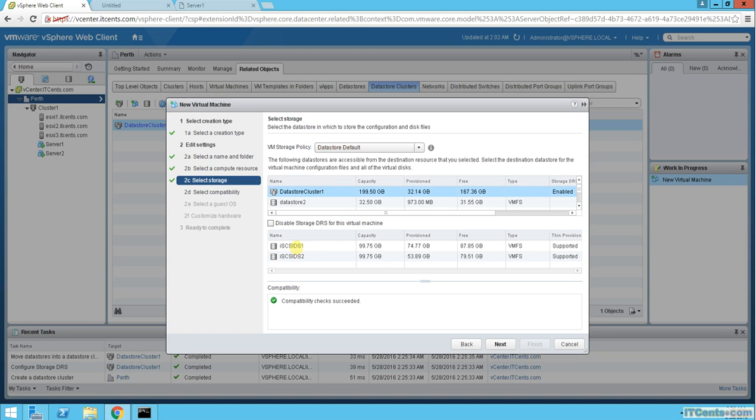You see, Storage Policy Datastore Default. I will just select this datastore cluster. If I try to see, I cannot select individual ones. I will just choose the cluster and vSphere will decide where to keep these files. That's in iSCSI DS1 or iSCSI DS2. That's vSphere's heading or vCenter's heading, not my heading anymore.